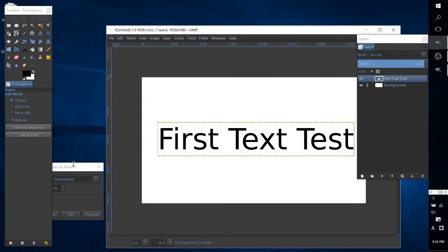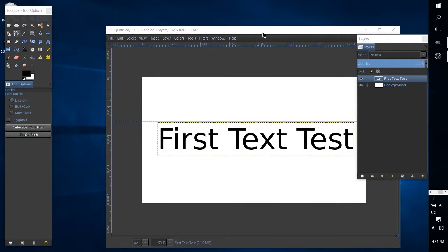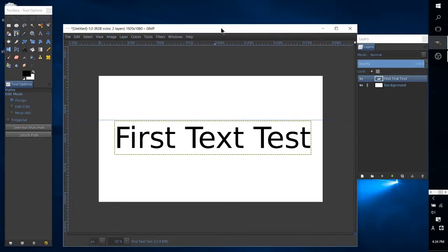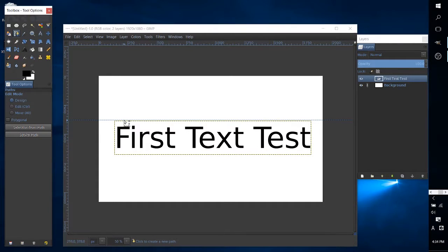And then I'm going to put a guide at about 35% so we can see this guide drawing across and that gives us a good reference to use when we're selecting points.